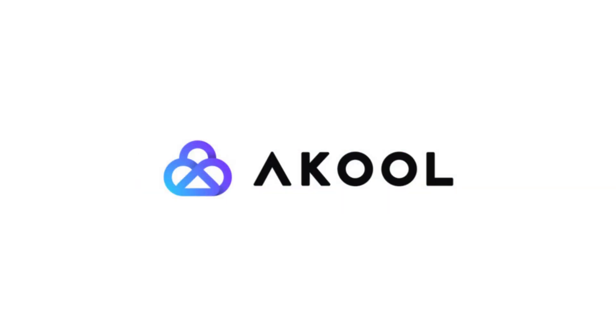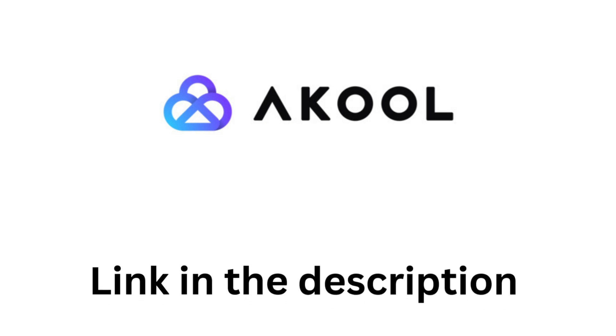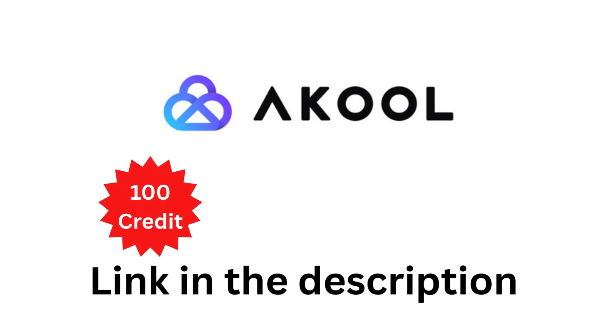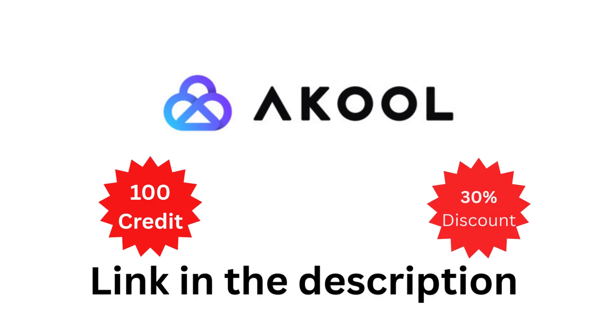And that's it. You've successfully created your video using Akul AI. If you found this tutorial helpful, click the like button, subscribe to Vision Academy, and check out the link in the description for your 100 credits and 30% discount.